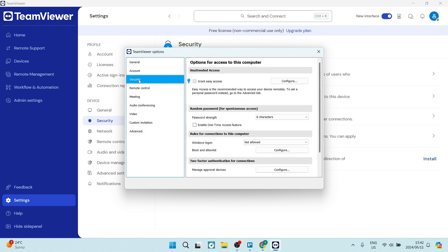You can also go into some of the other options here, such as security tab, and you can further configure unattended access. When you are toggling this on, you are enabling easy access. When somebody is trying to connect to your device, they don't actually need you to accept their session or give them permission to have access to your device.